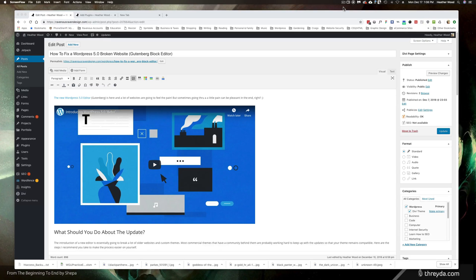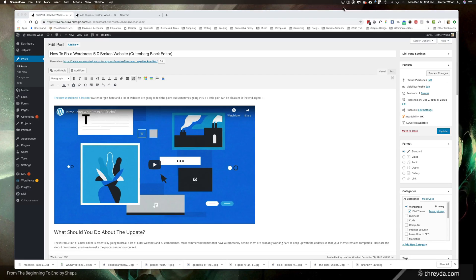So the first thing we want to do is we want to disable all WordPress updates from here on out just until a stable version of WordPress 5.0 does come out.